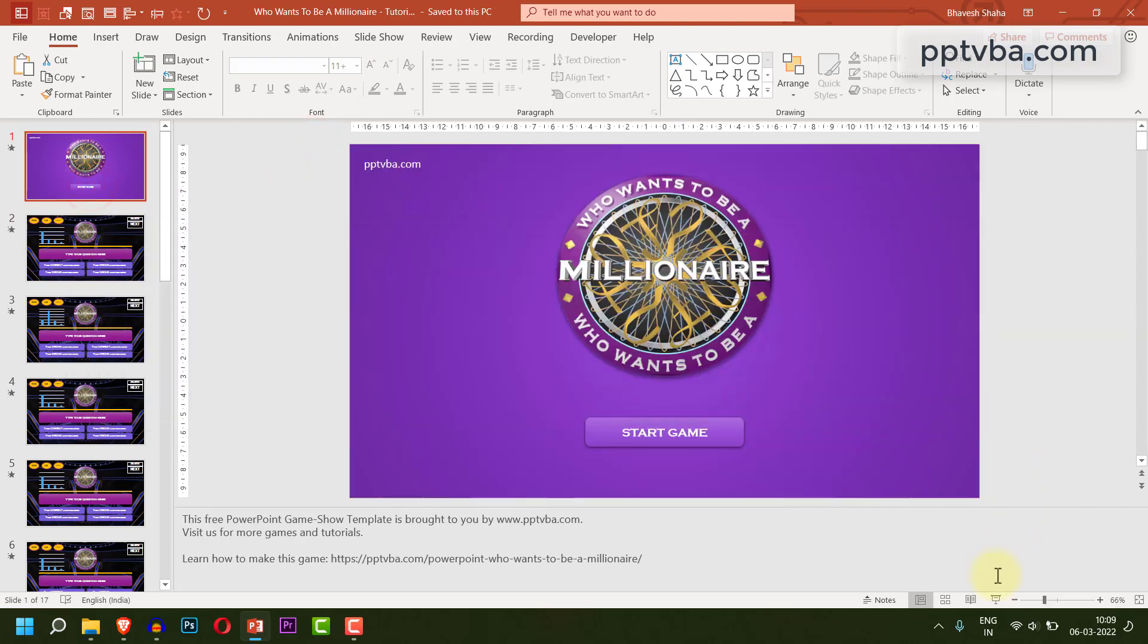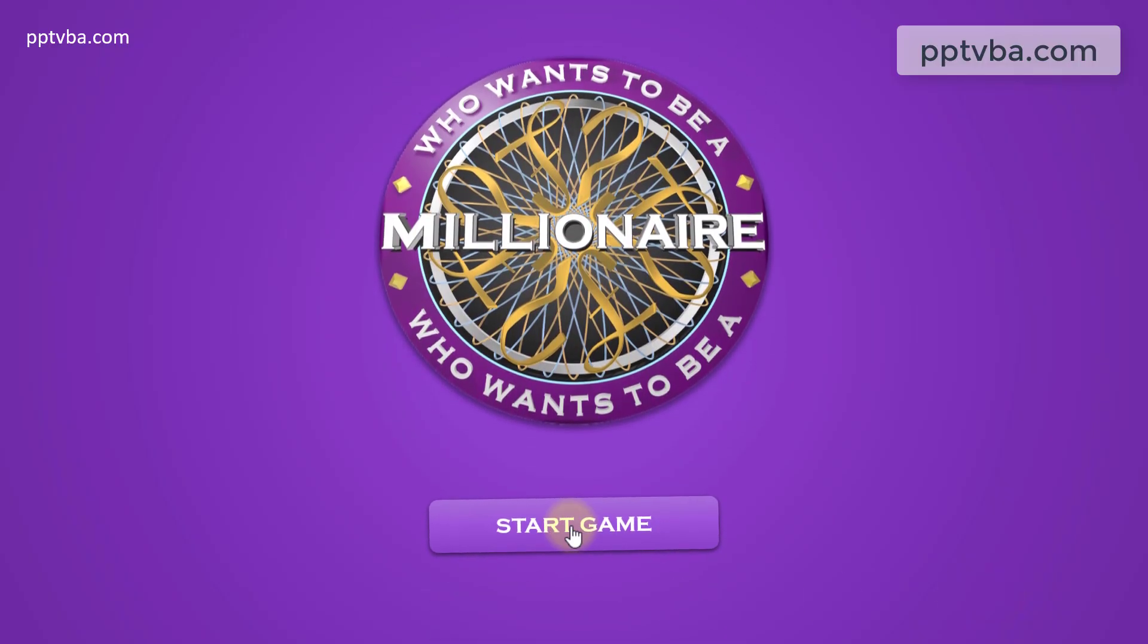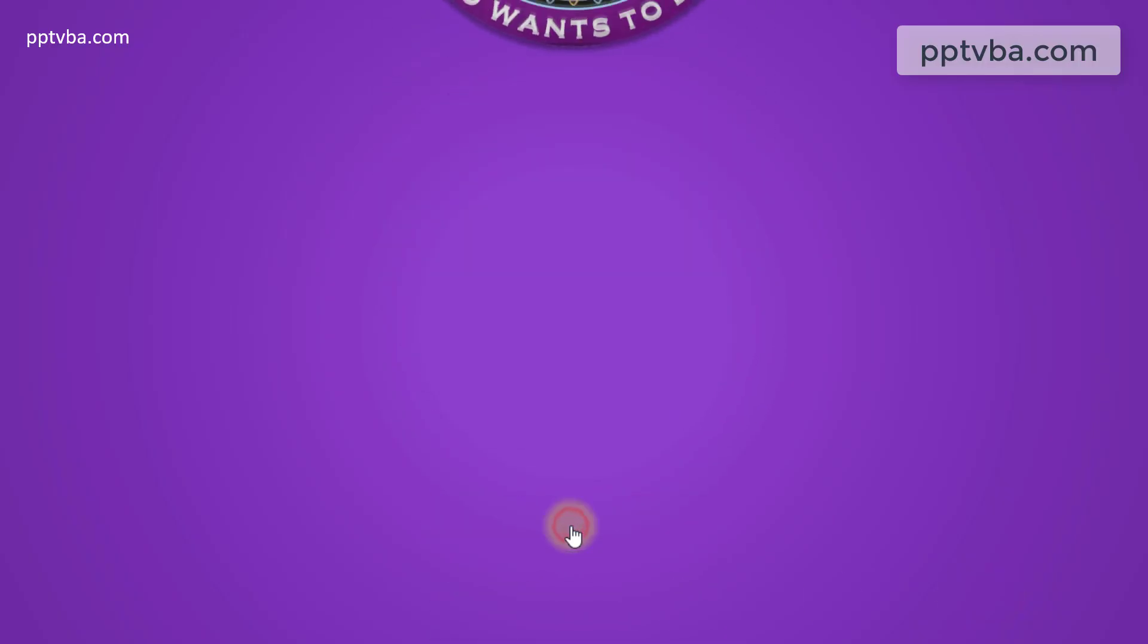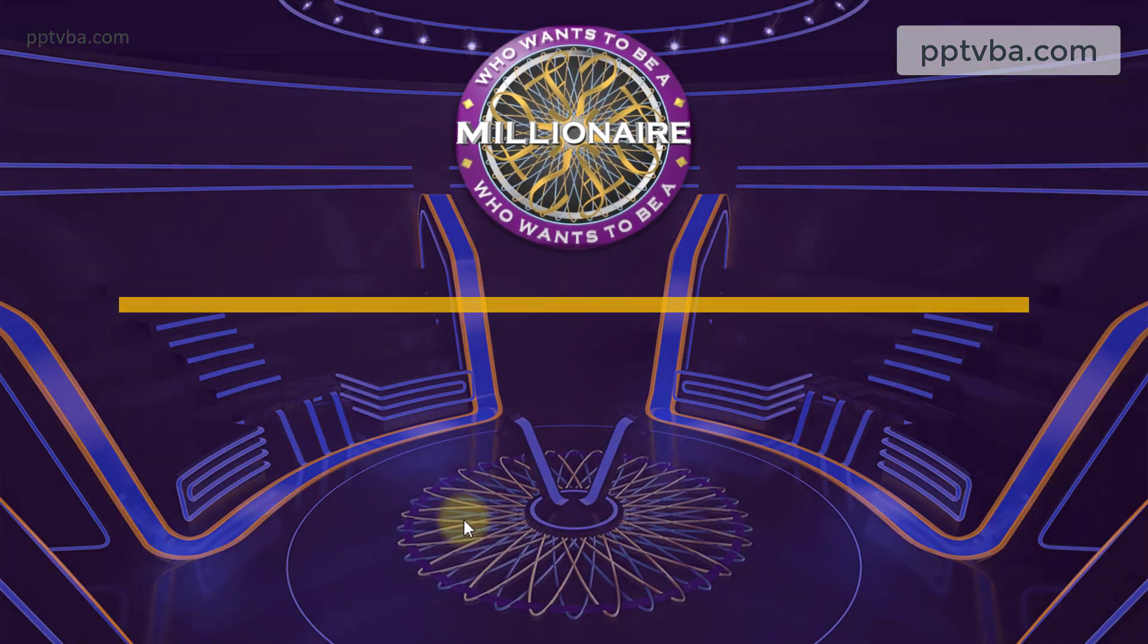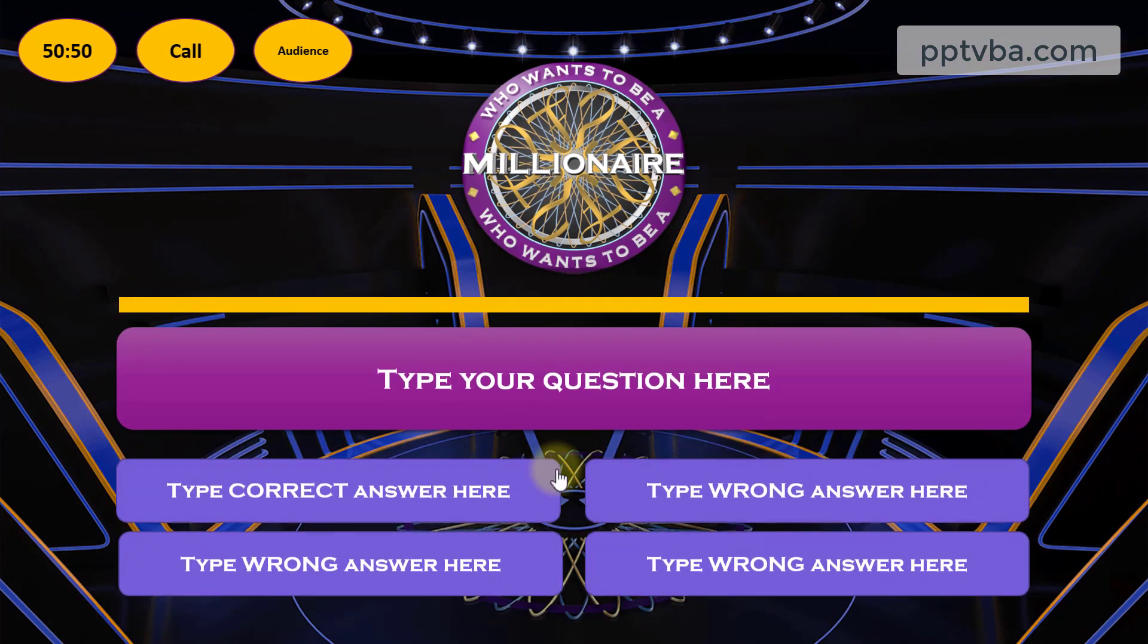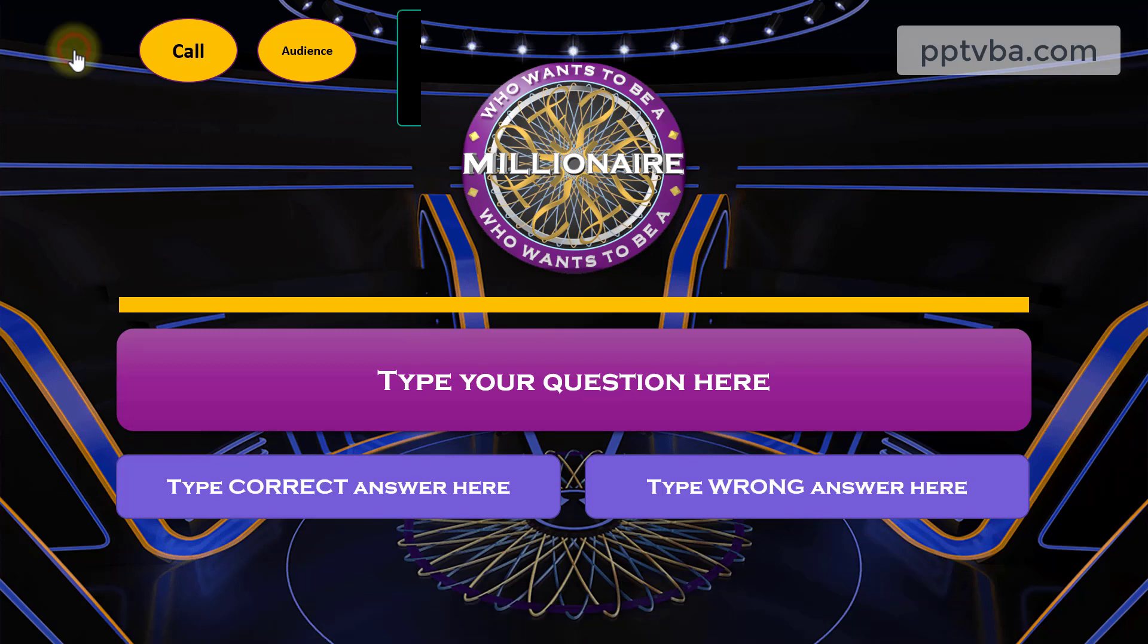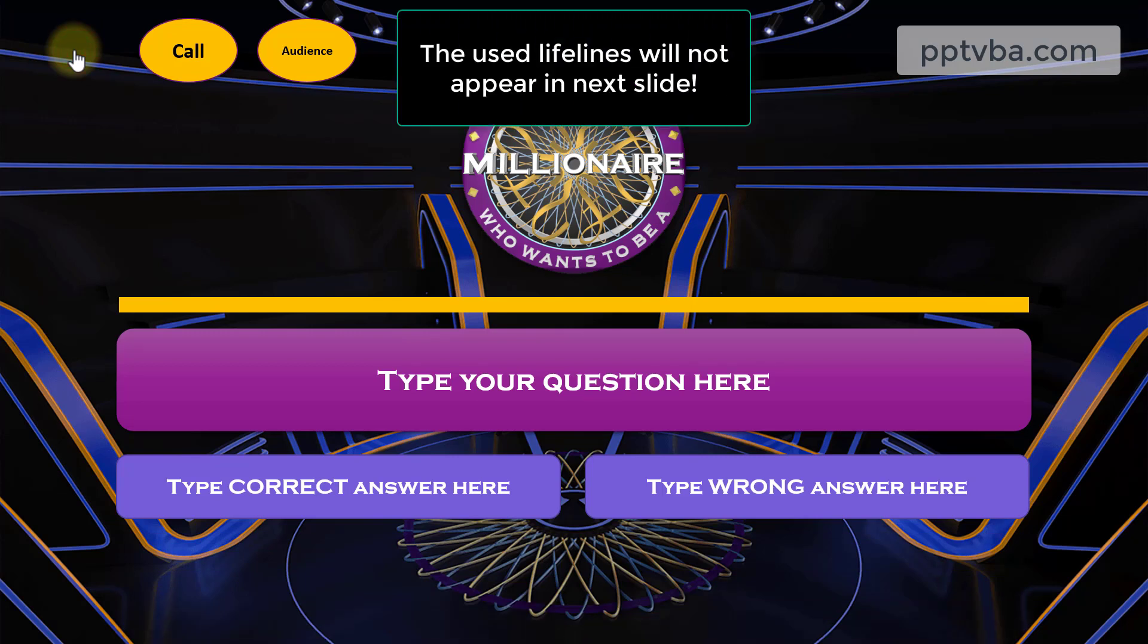Let me give you a quick demonstration. I go to slideshow mode, I click on start game. The game begins, the questions appear. And if I choose the 50-50 lifeline, two of the answers just disappear. Isn't that beautiful.